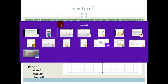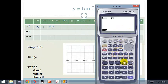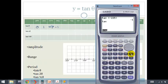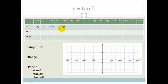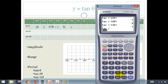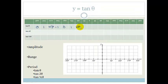Tan of negative 225 gives us minus 1. Tan of negative 180 is 0. Tan of negative 135 gives us 1. And if we go to negative 90, we expect another asymptote — tan of negative 90 gives a math error. So yes, that is an asymptote.